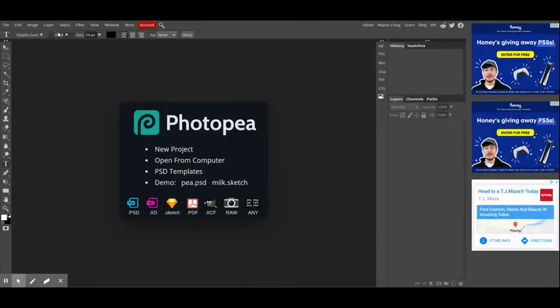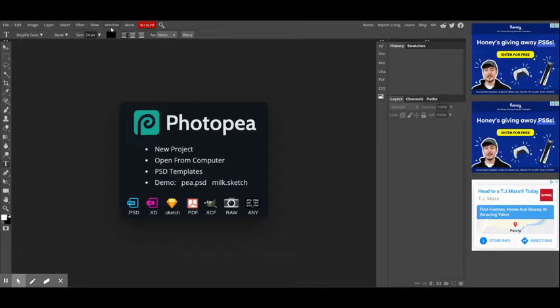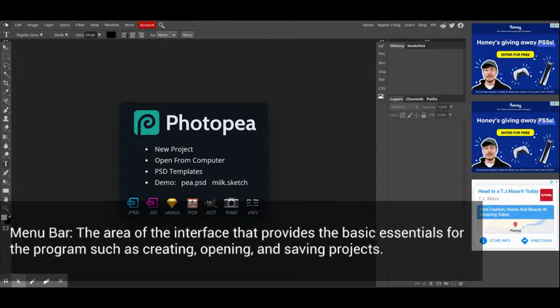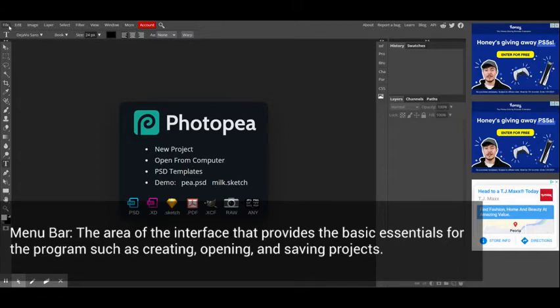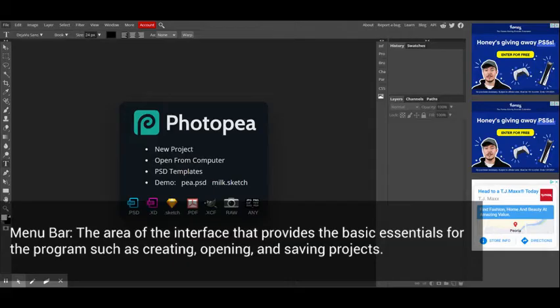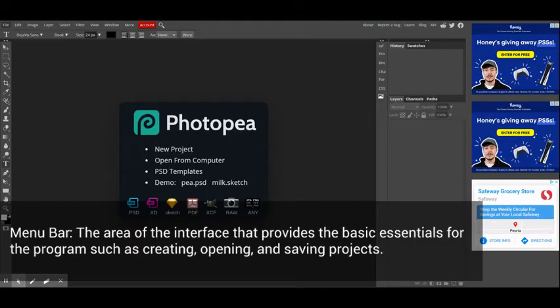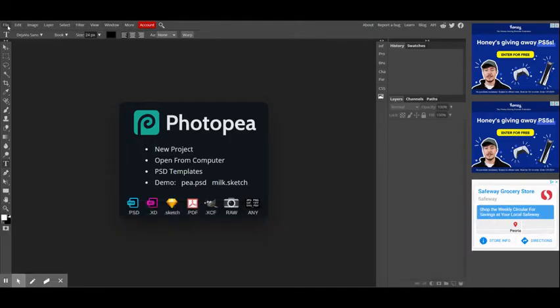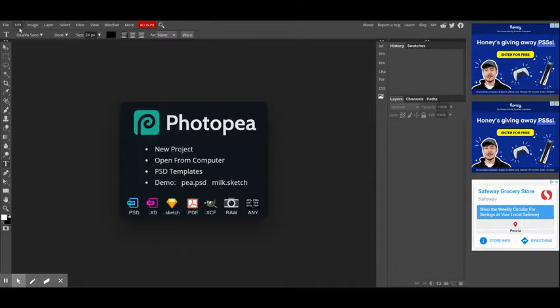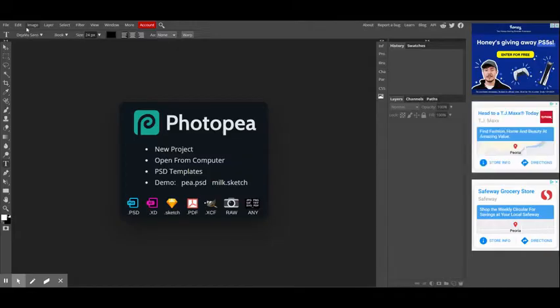For example, the menu bar, which is up here, is the most common piece of the interface that you'll see in pretty much every application, whether it's an online application or a software application that's in your computer. The menu bar usually will start with file and usually will have edit right next to it. Anything beyond that is going to be customized to the program that you're using.